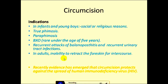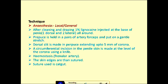In adults, inability to retract the foreskin for intercourse may be an indication. Recently evidence has shown that circumcision protects against the spread of HIV, so that is also an accepted indication. The technique: circumcision can be done under local anesthesia in adults and general anesthesia in children.